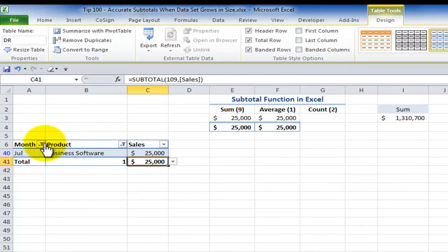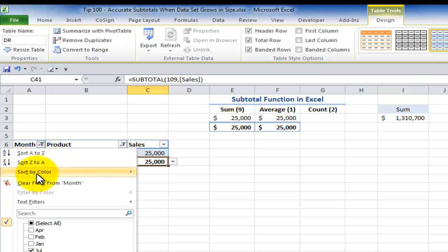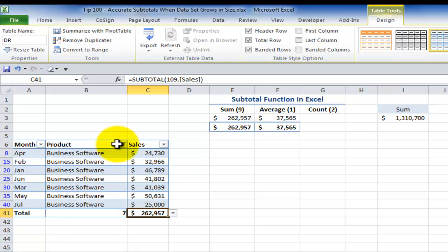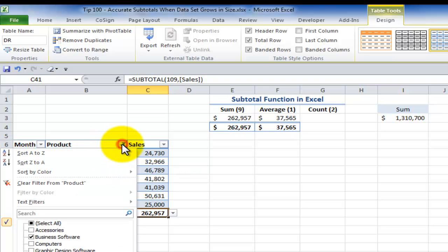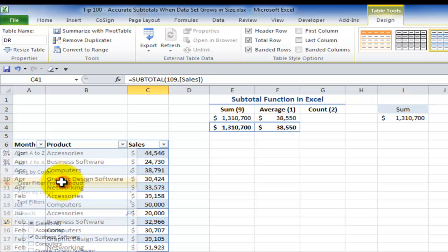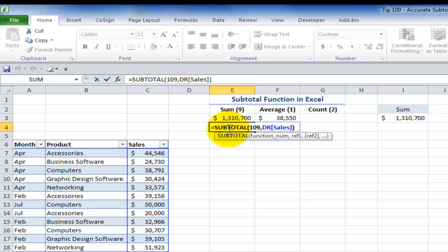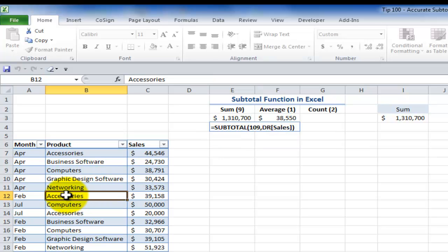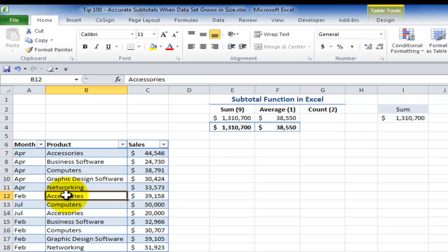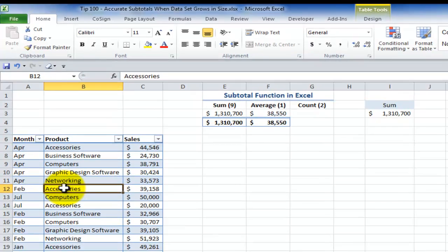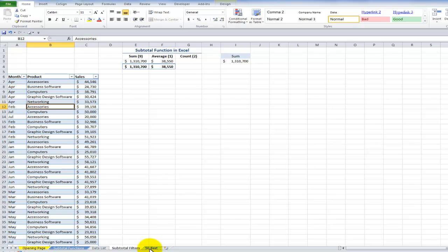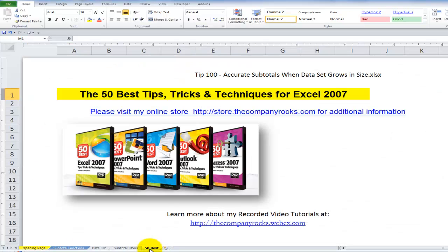Now I'm going to remove all of the filters. So down here I'm going to say clear the filter and over here I'm going to say clear the filter. And now you can see how you can maintain accurate subtotals when you first convert your range, your data range, into an Excel table in Excel 2007, Excel 2010. And I'll look for you in the next lesson.